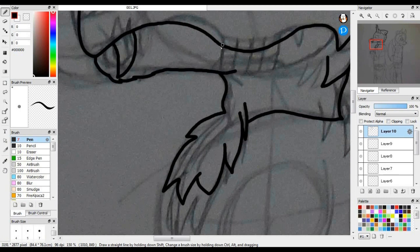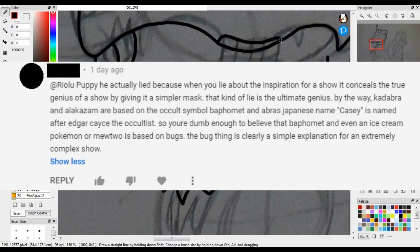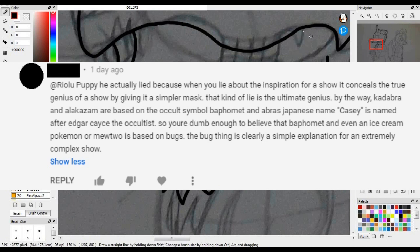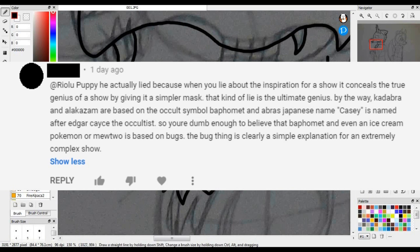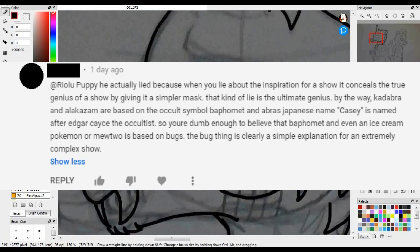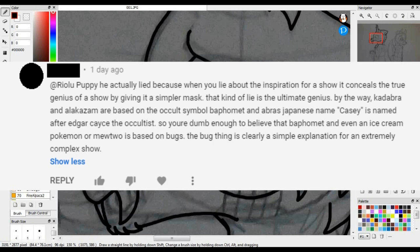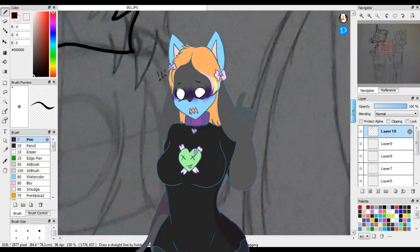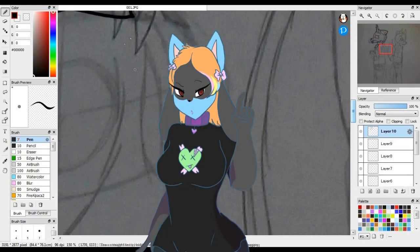'He actually lied because when you lie about the inspiration for a show, it conceals the true genius of a show by giving it a simpler mask. The kind of lies that is the ultimate genius. By the way, Kadabra and Akazam are based on the occult symbol Baphomet. An average Japanese name, Casey, is a note of Edgar Casey the occultist. So you're dumb enough to believe that Baphomet, and even an ice cream Pokemon or Mewtwo, is based on bugs. Bug thing is clearly a simple explanation for an extremely complex show.' Wait, what?